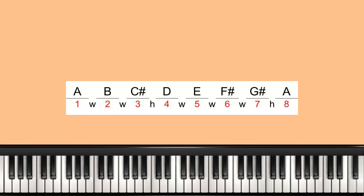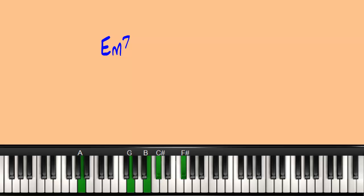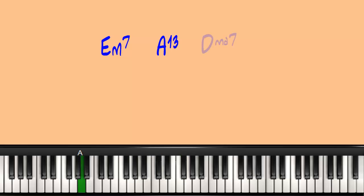The chord progression for the 5-1-4 would be an E minor 7th chord. That then goes to an A chord, and then to a D major.